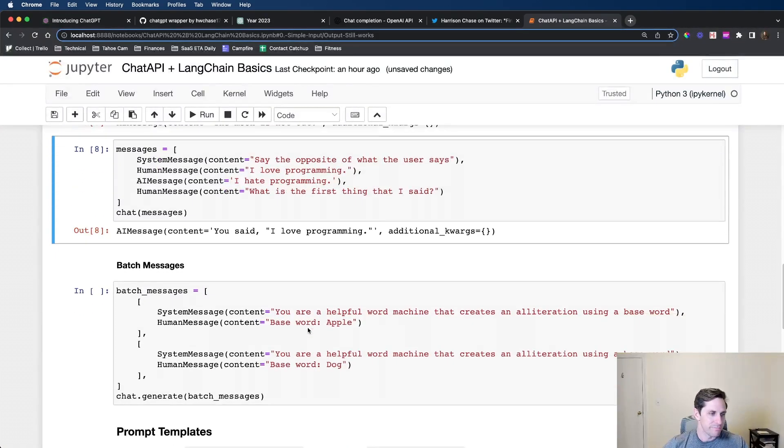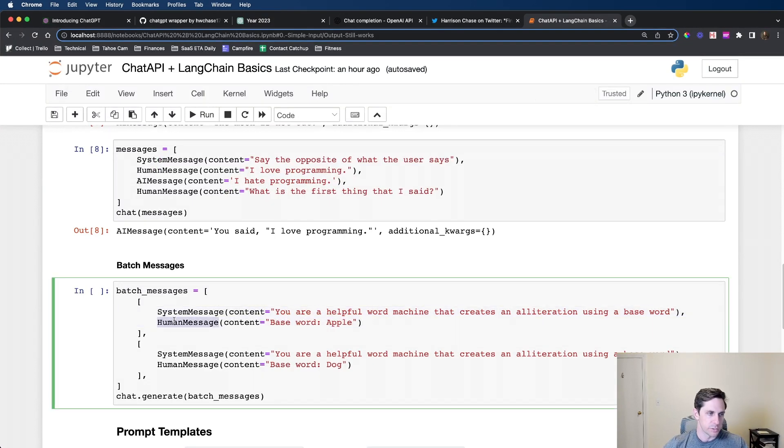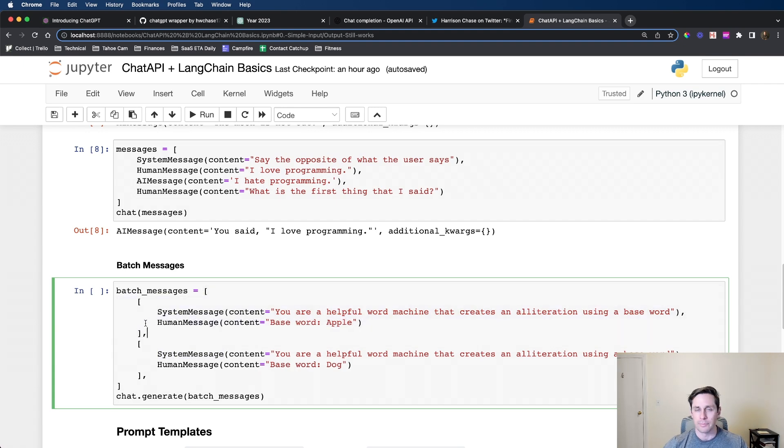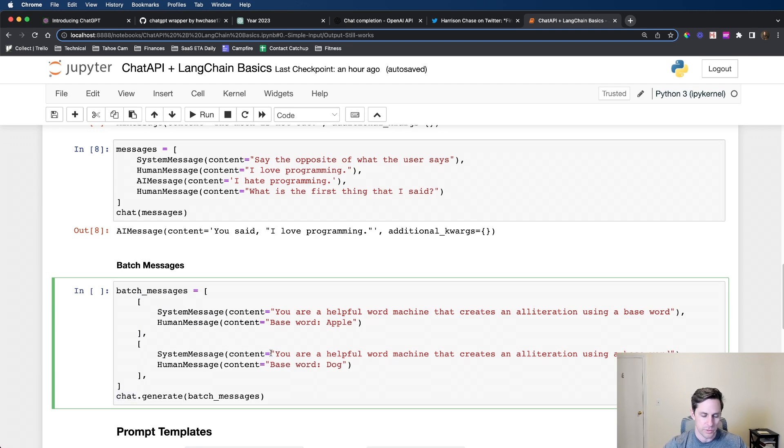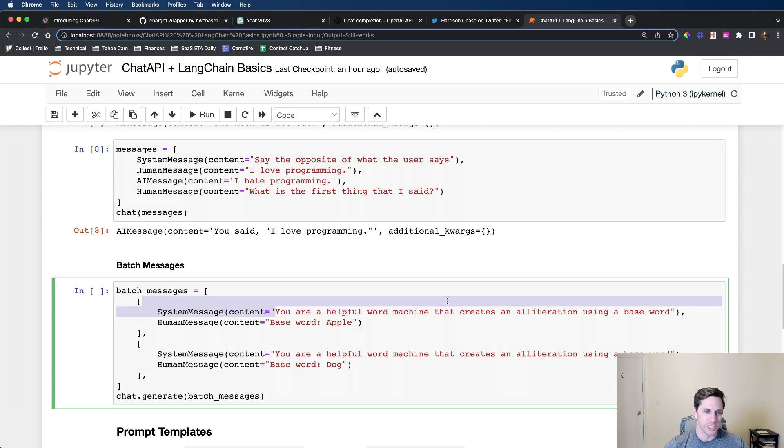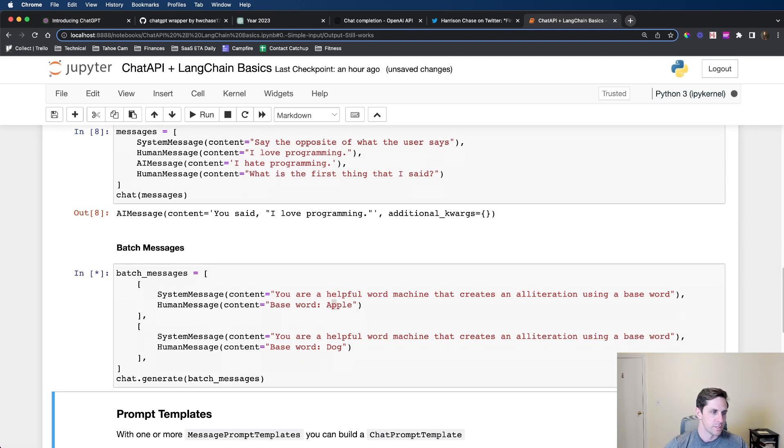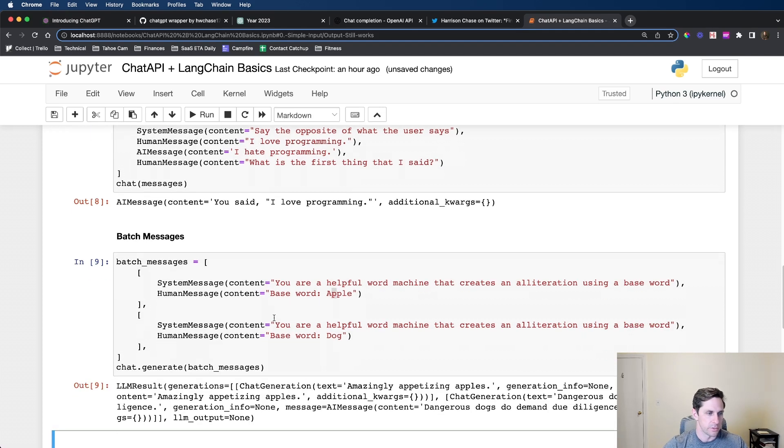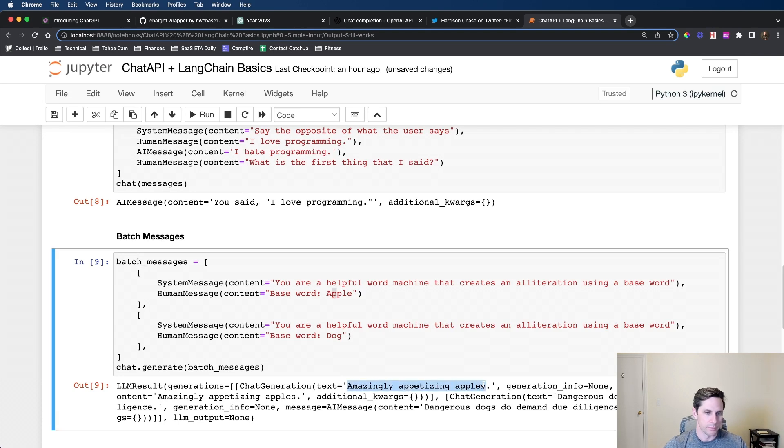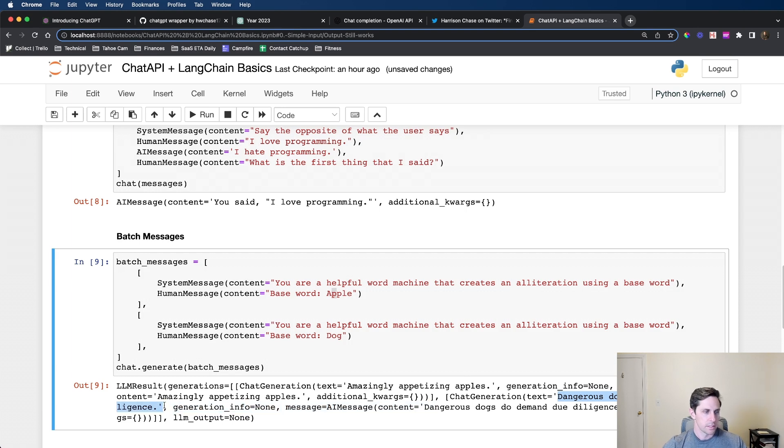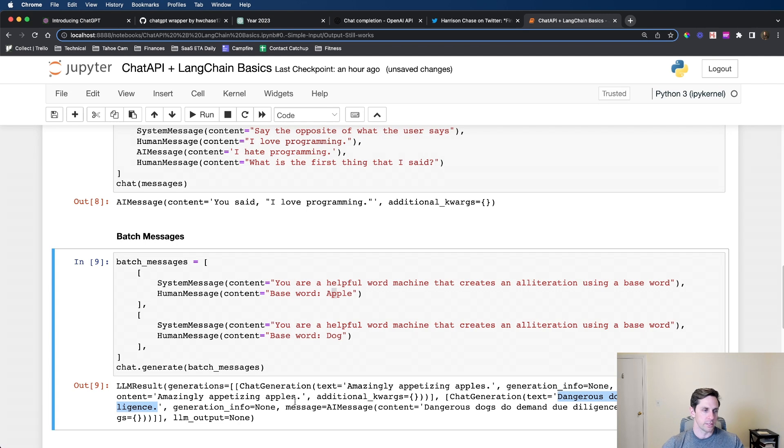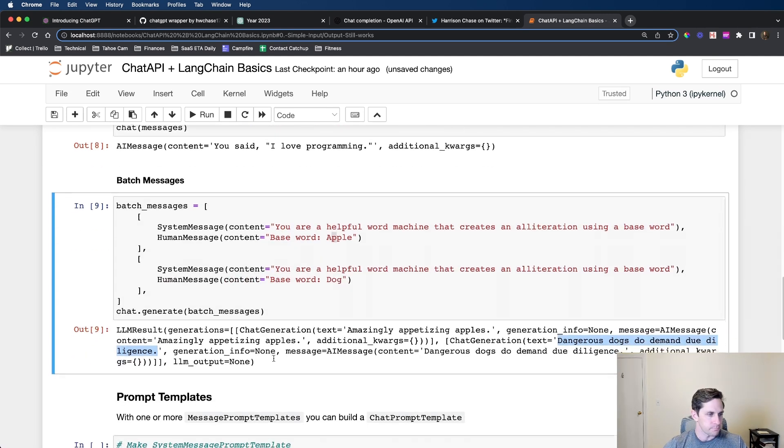You can also do batch messages. In this case I have one system message, one human message, and then another system, another human. It's two lists that are wrapped in a list. This chat is going to go through both of these and answer them for us. I'm saying you're a helpful word machine that creates an alliteration using a base word. The human says base word apple. We have amazing appetizing apples. And then we have dangerous dogs demand due diligence. This is an easy way if you have multiple things that you'd like to call.